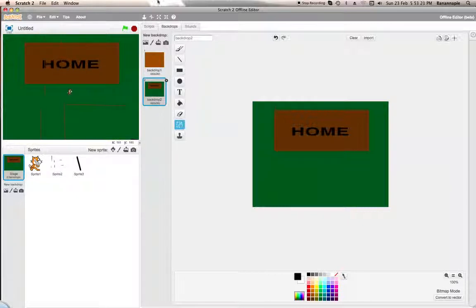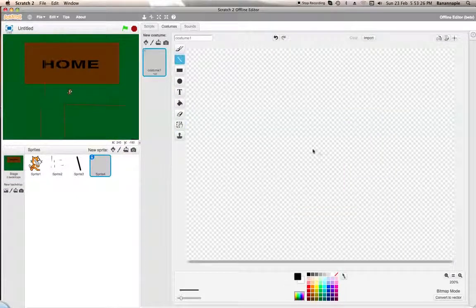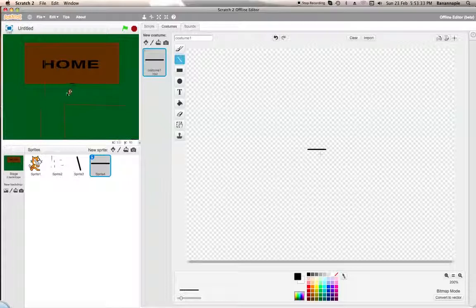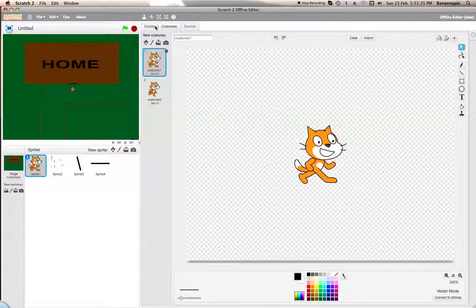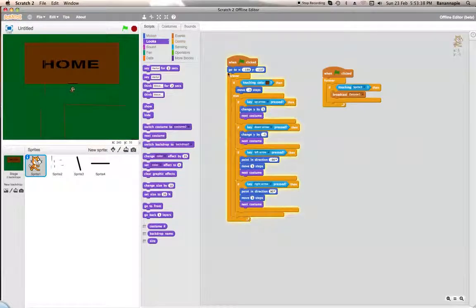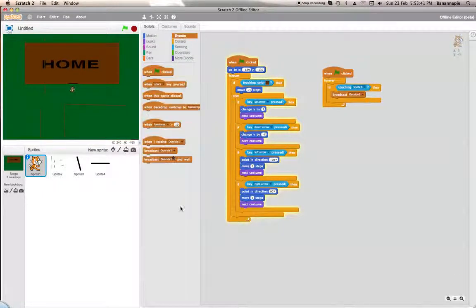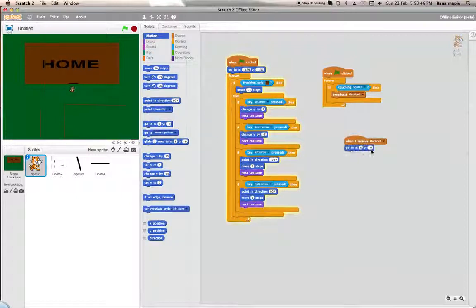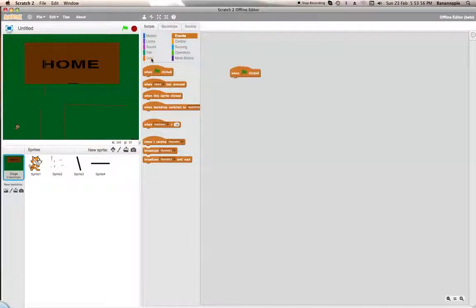We want to create a new sprite which will be another door, so let's do that now. When this sprite receives Outside 1, it will go to its current position — X6, Y-9. But let's make that 0 and 0 as well. Let's test it.